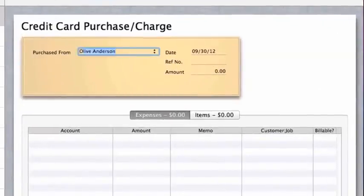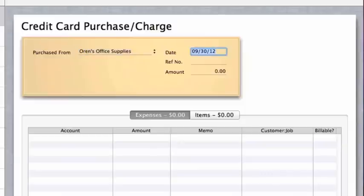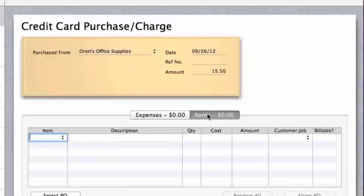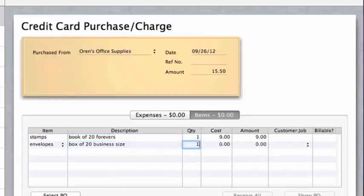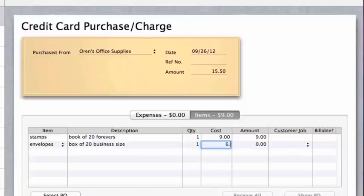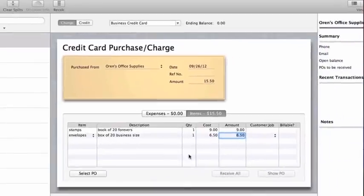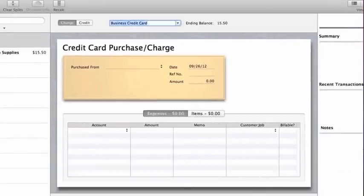She pulls out her receipt and enters info about Owen's office supplies. What she bought, how much she paid for it. Hannah saves a transaction.